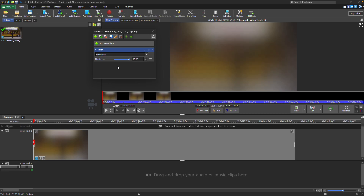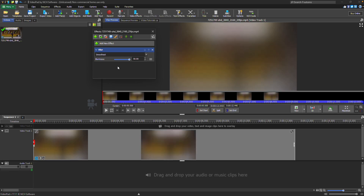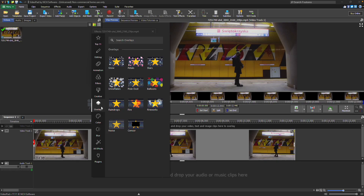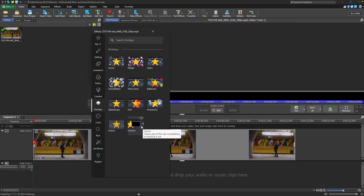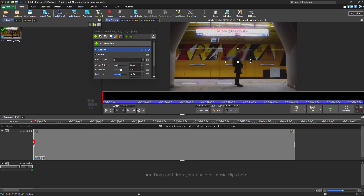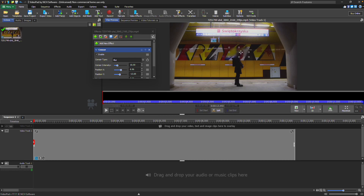If you want to blur only part of the clip, like someone's face, add the Sensor effect from the FX list and position the widget over the part of the clip you want to blur. Continue watching for additional details on how to blur or sensor a video with VideoPad.